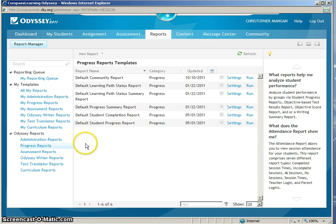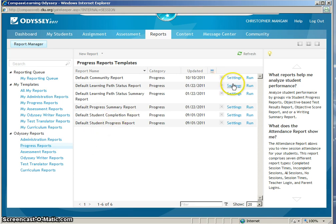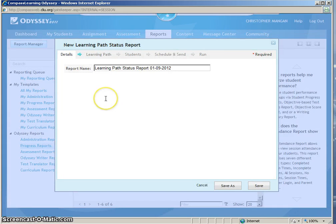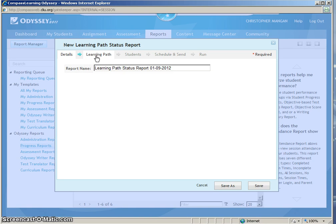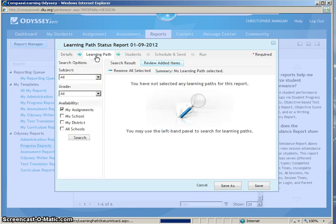From here, you will go to the Default Learning Path Status Report. From there, you will click on Settings. Now you will need to click where it says Learning Path in order to find the Learning Path that you would like to run the Progress Report on.